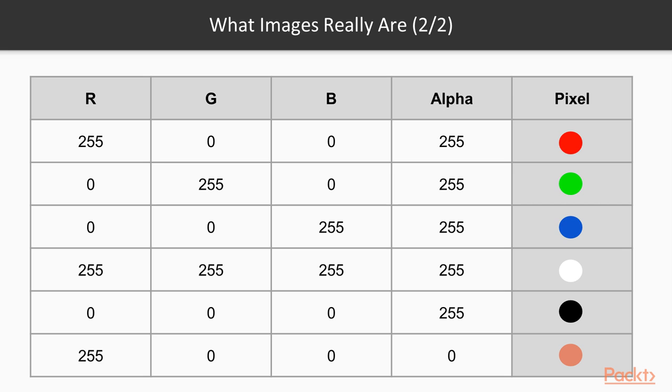If an image has a full value for the alpha channel, it's not transparent at all, while 0 for the alpha means the image is completely transparent.